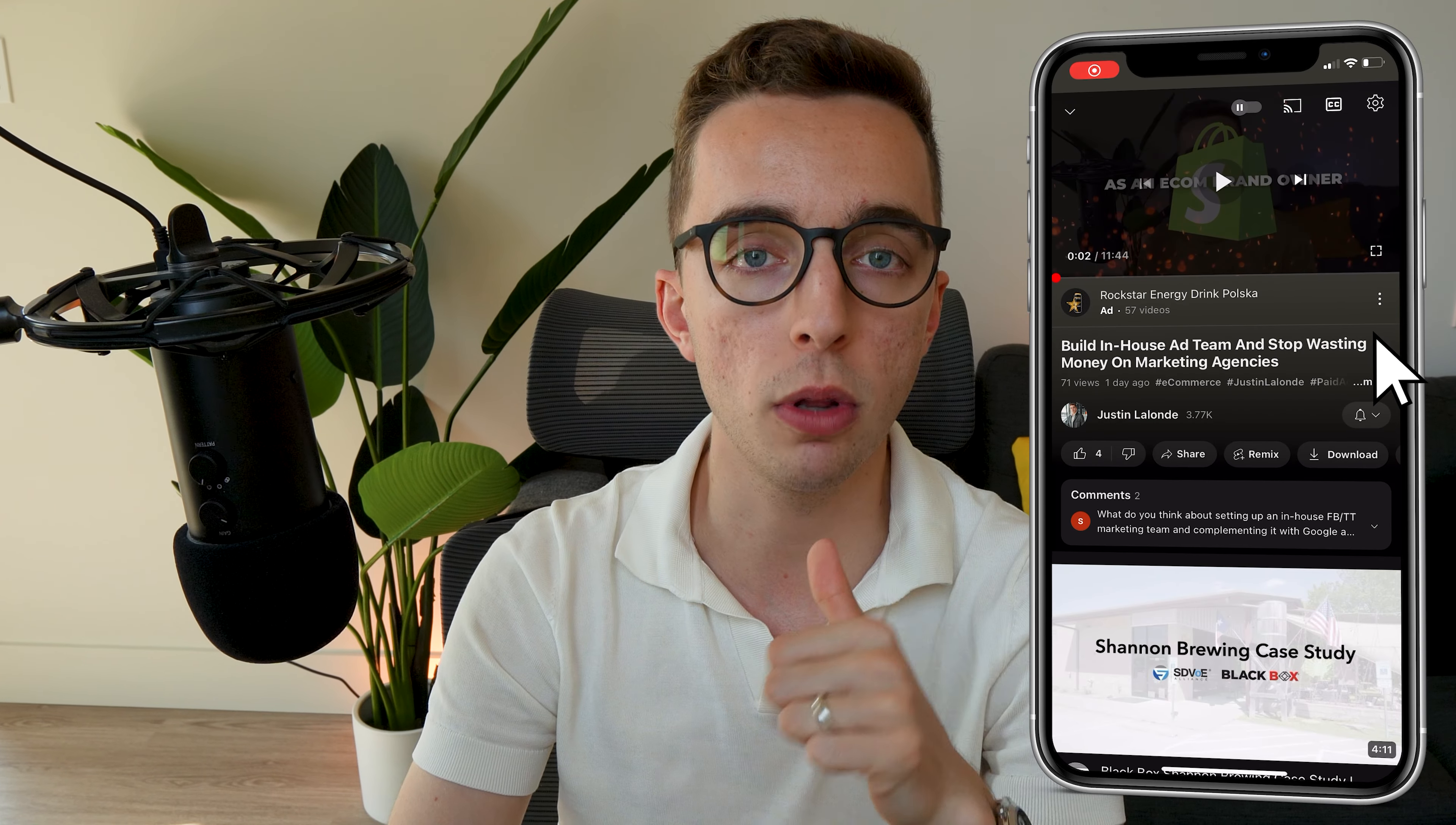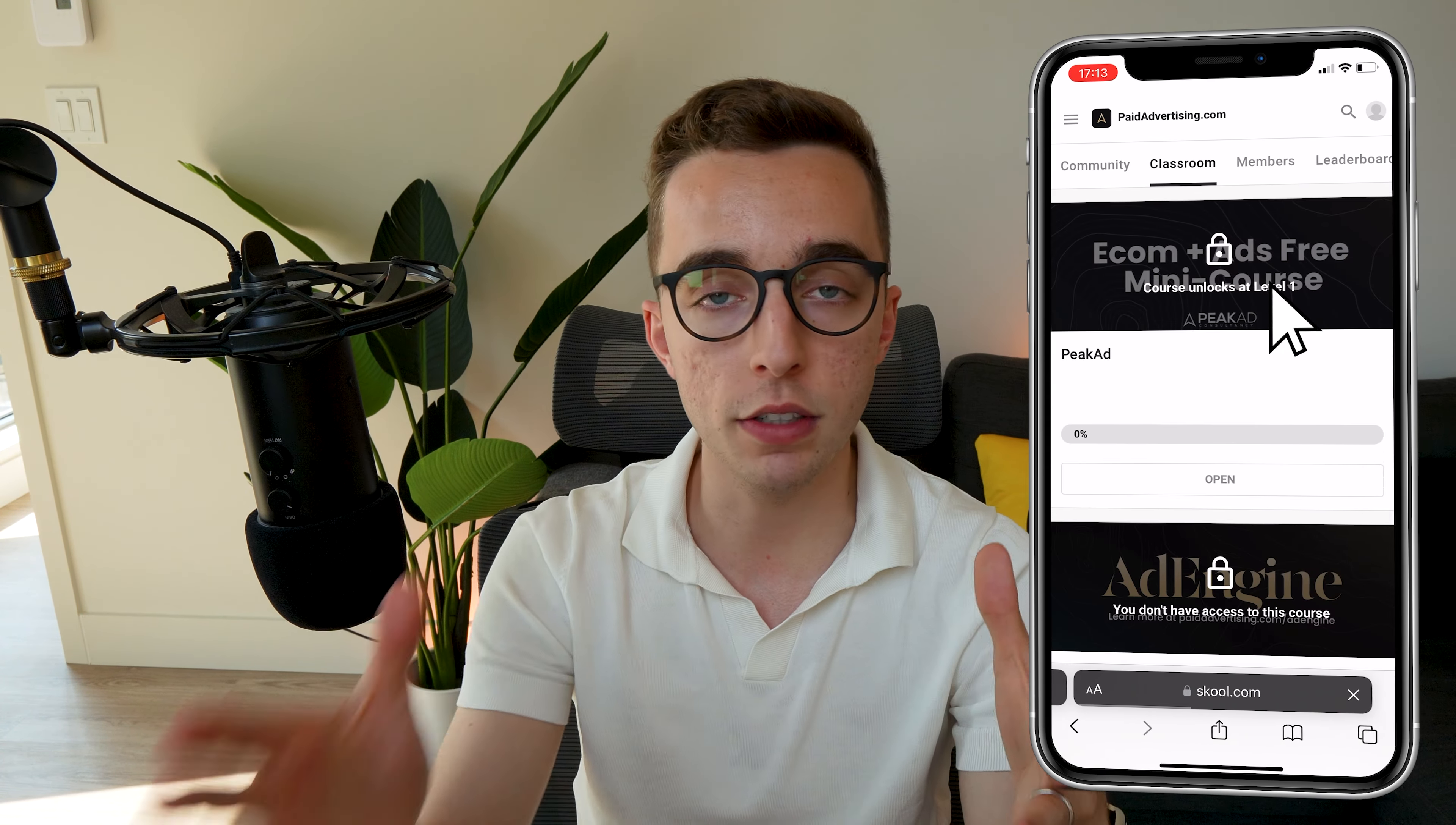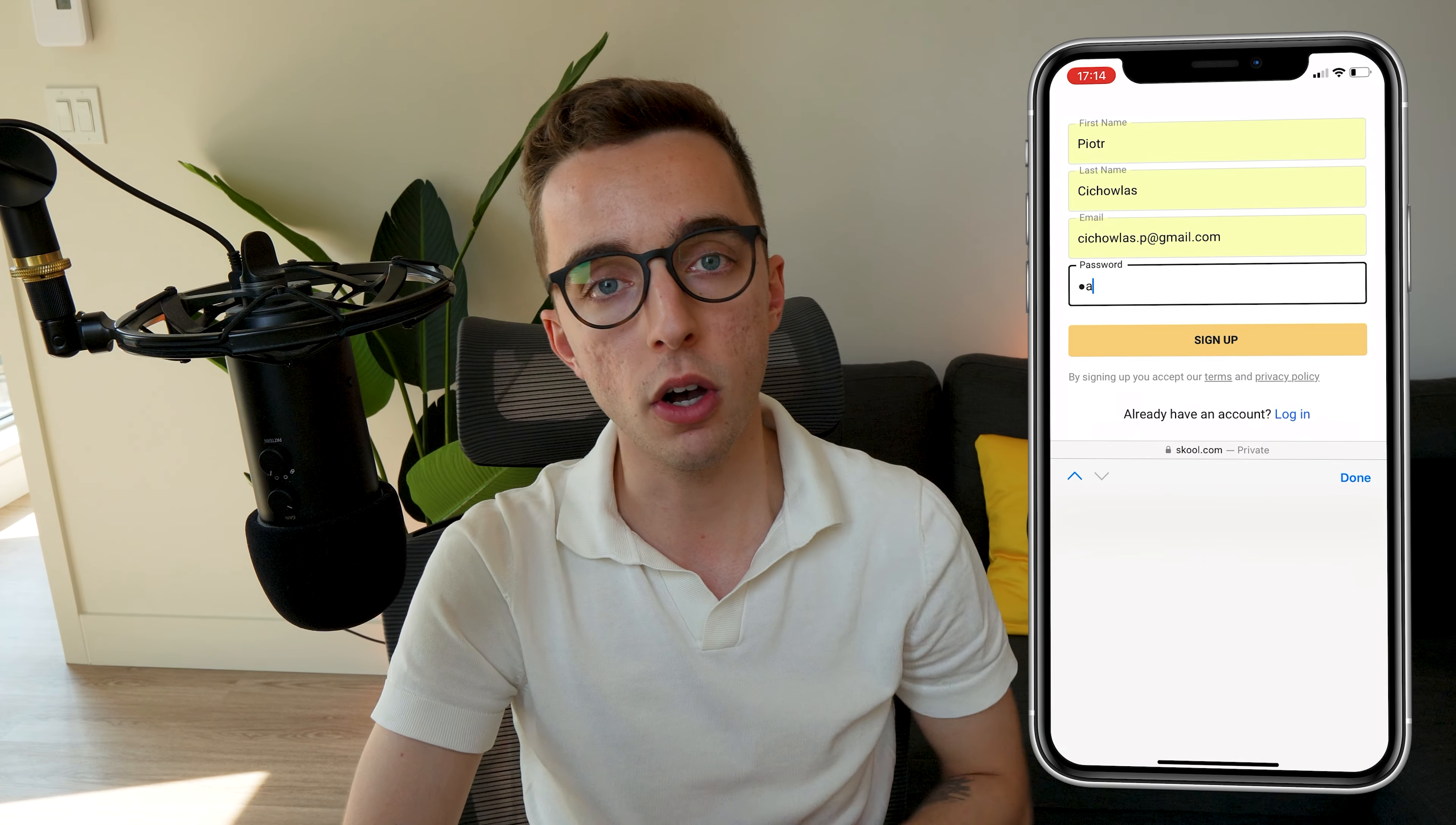Let me know in the comments down below if you have any questions about our creative process internally, especially how we work with UGC creators. We have linked in the description down below our free school community with a full paid advertising and creative mini course for all of you guys advertising online. Check this out down below.